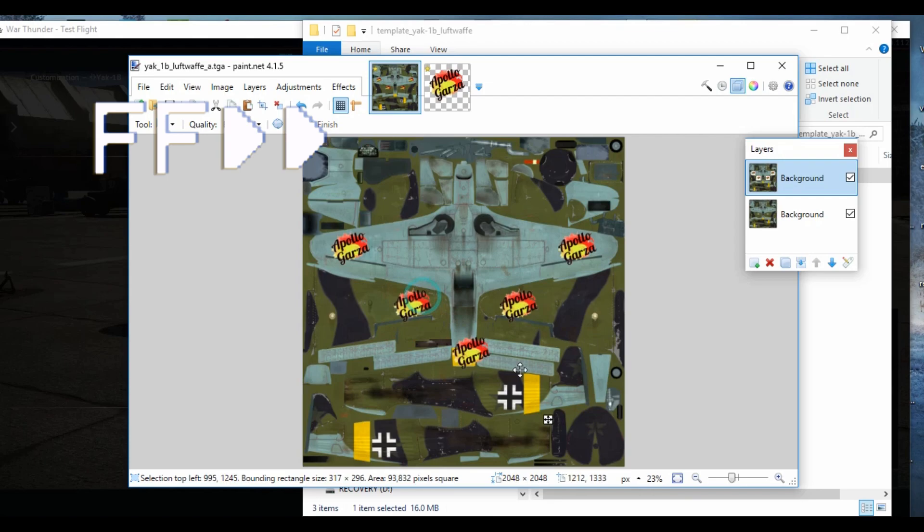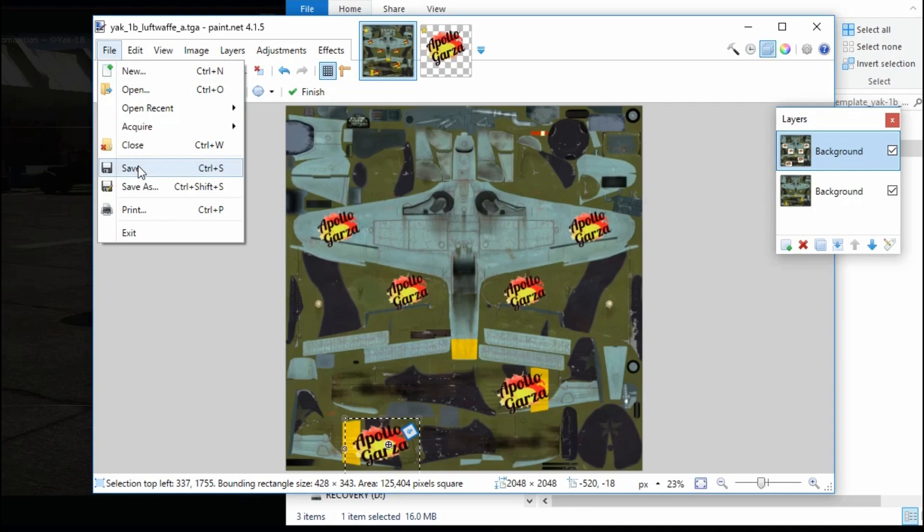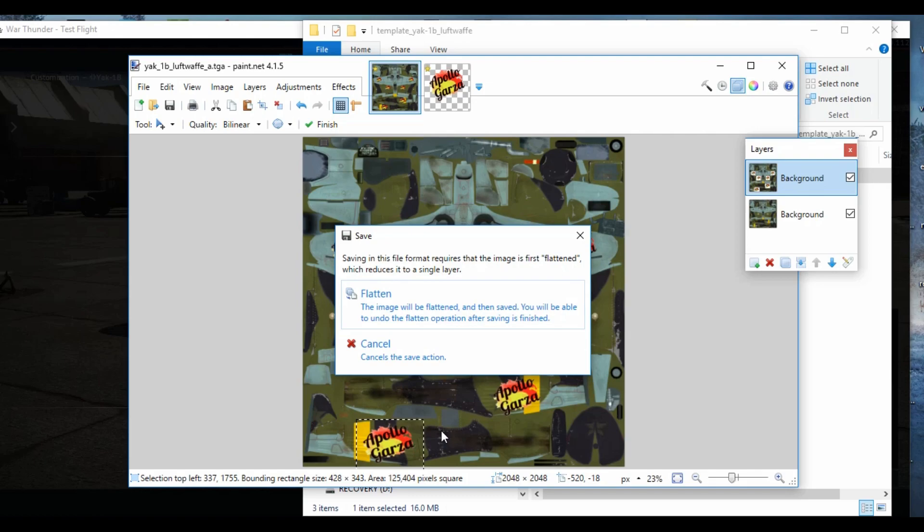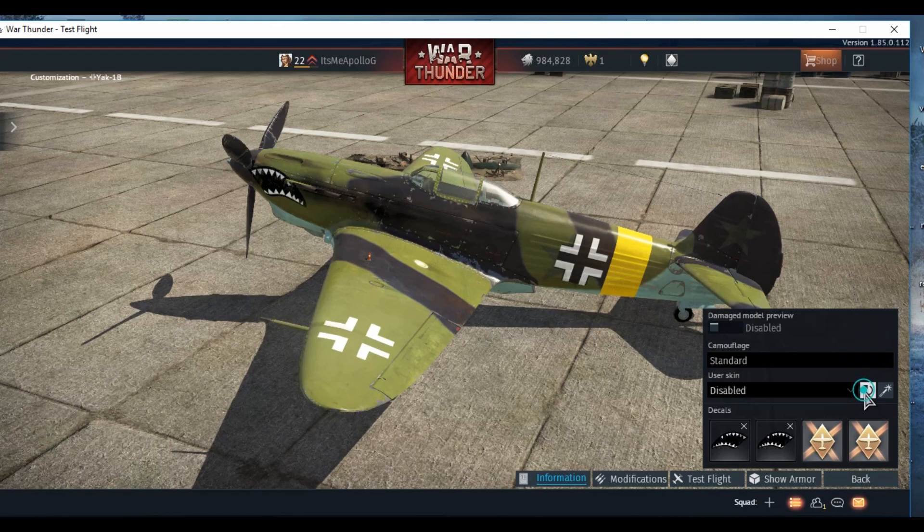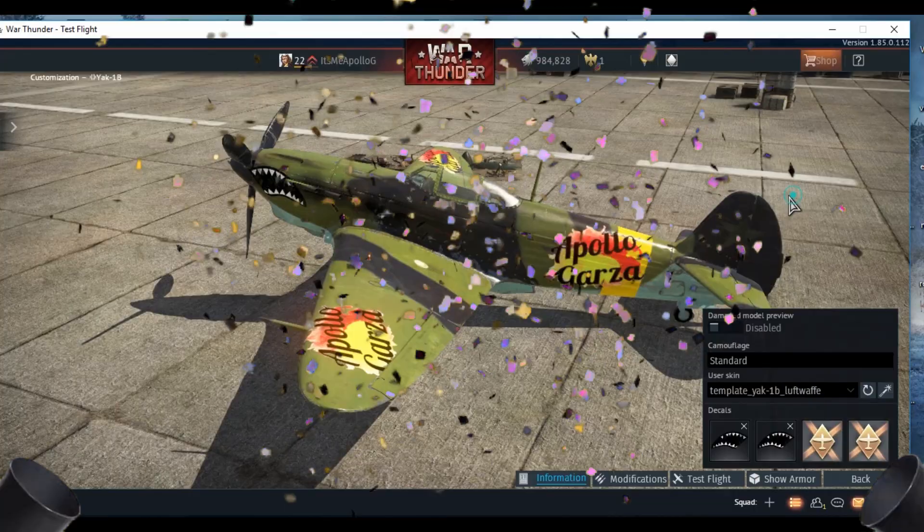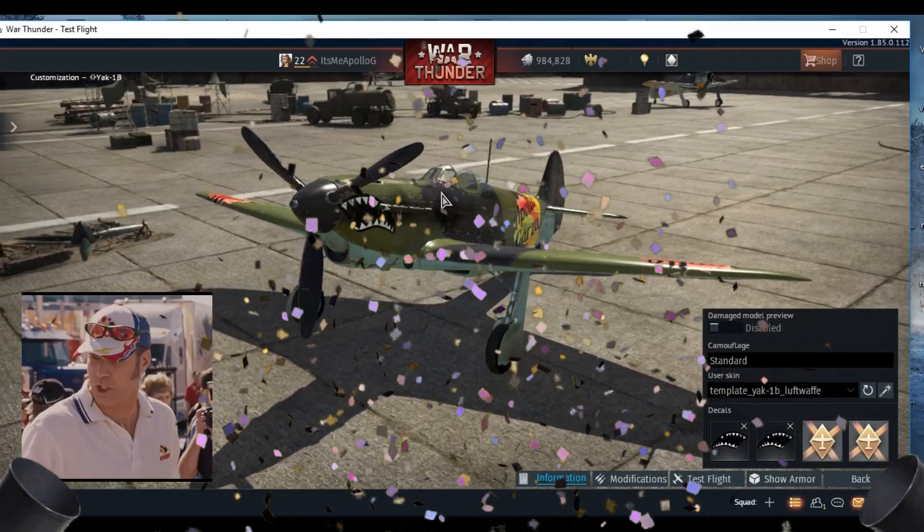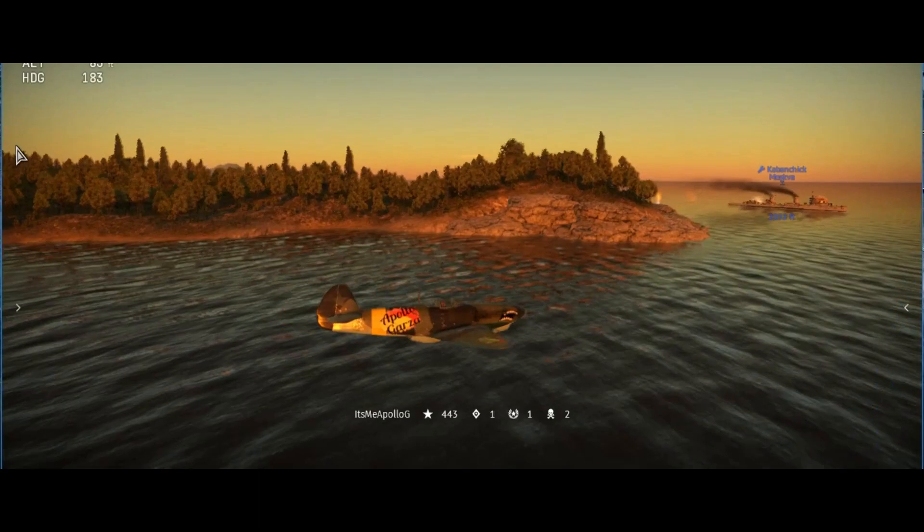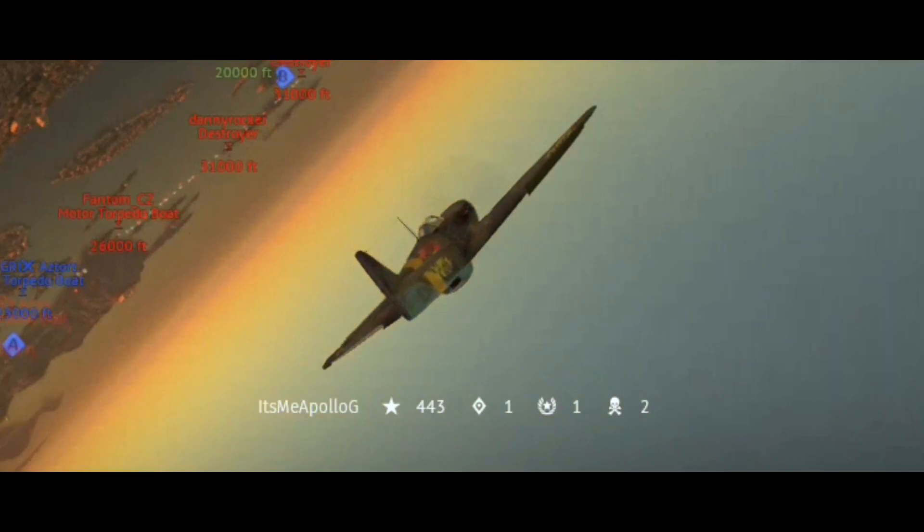Here's the thing that happens - make sure it's a TGA when you're saving it. If it's anything else, it won't show up and you'll be knocking your head in the wall wondering what you did wrong. Other than that, you really can't do anything wrong. Look at this babe, we're flying around. The colors are beautiful, kind of matches the sunset right. Apollo Garza at its finest.